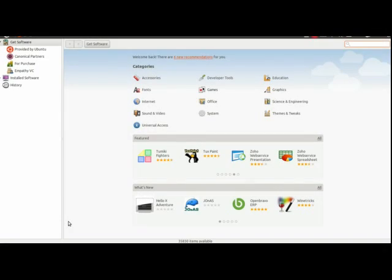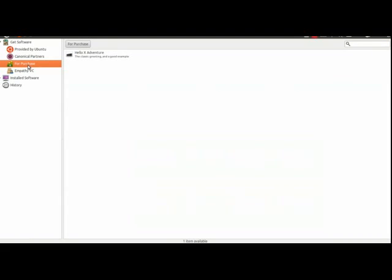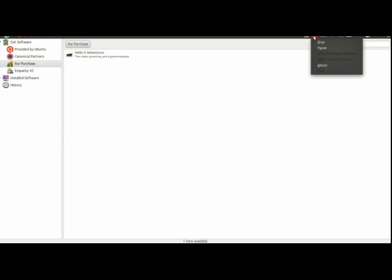So here's the familiar software center interface, I have uploaded my application, it hasn't yet been published or approved, so if I go into the full purchase list, you can see it's not listed. I'm just going to have a very quick word with my favorite application reviewer. I'll approve the application, I'll then publish it, and we'll see that appear in this list.